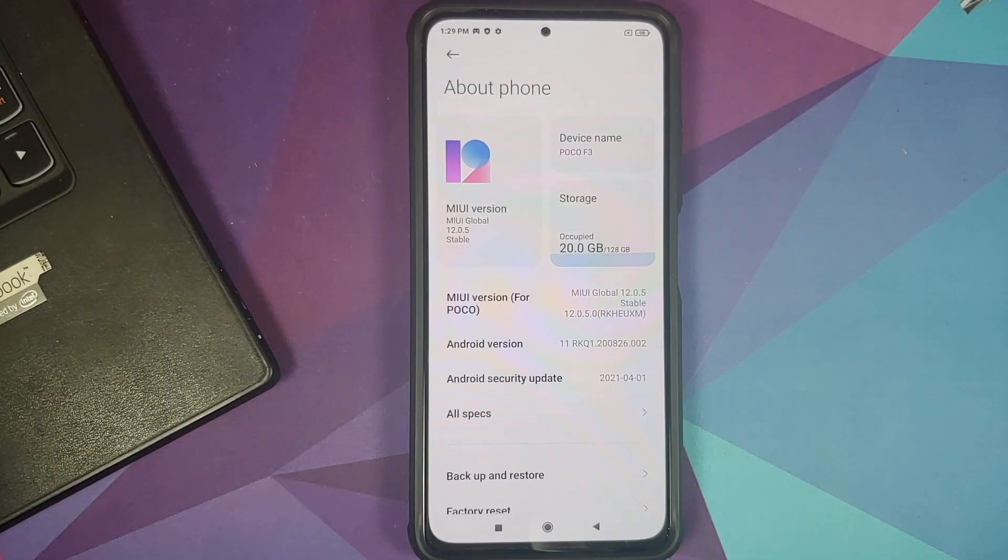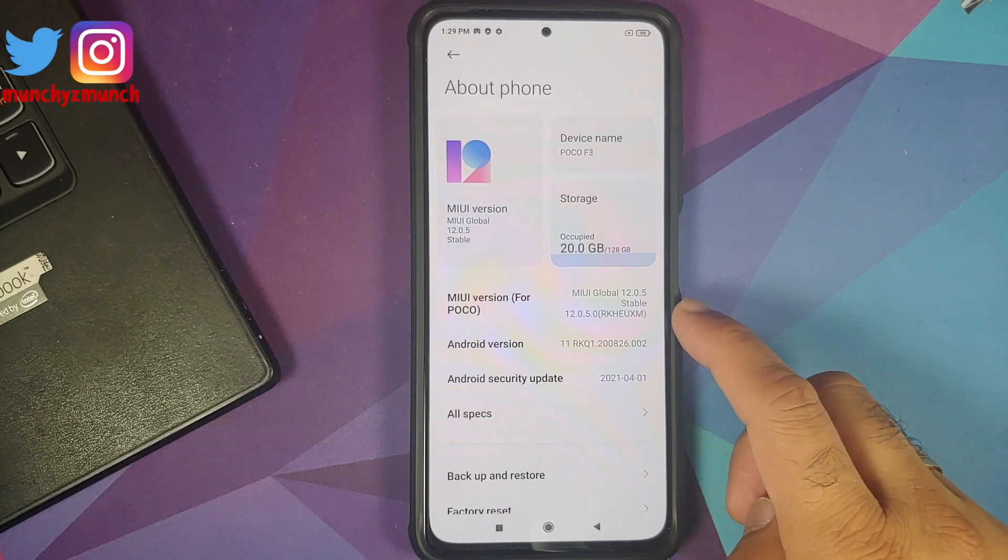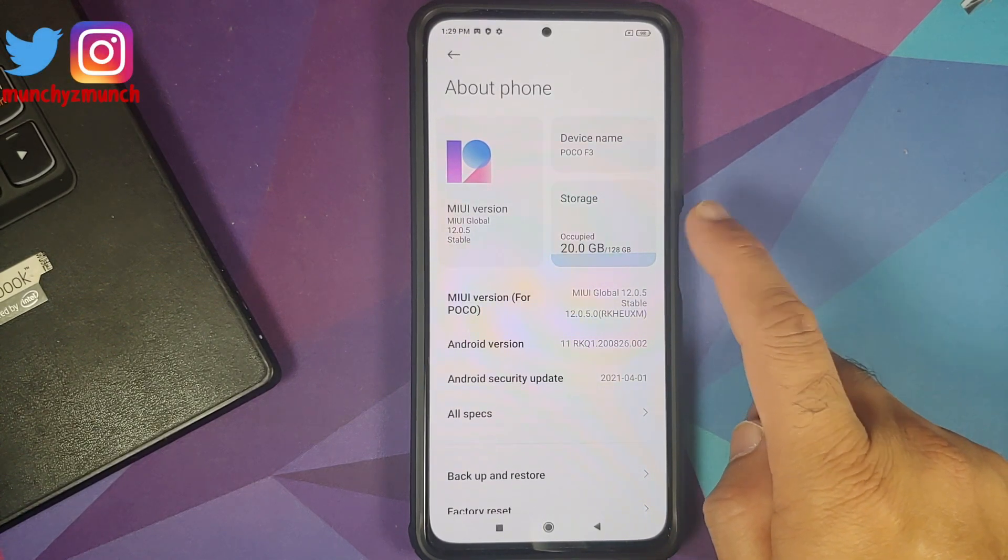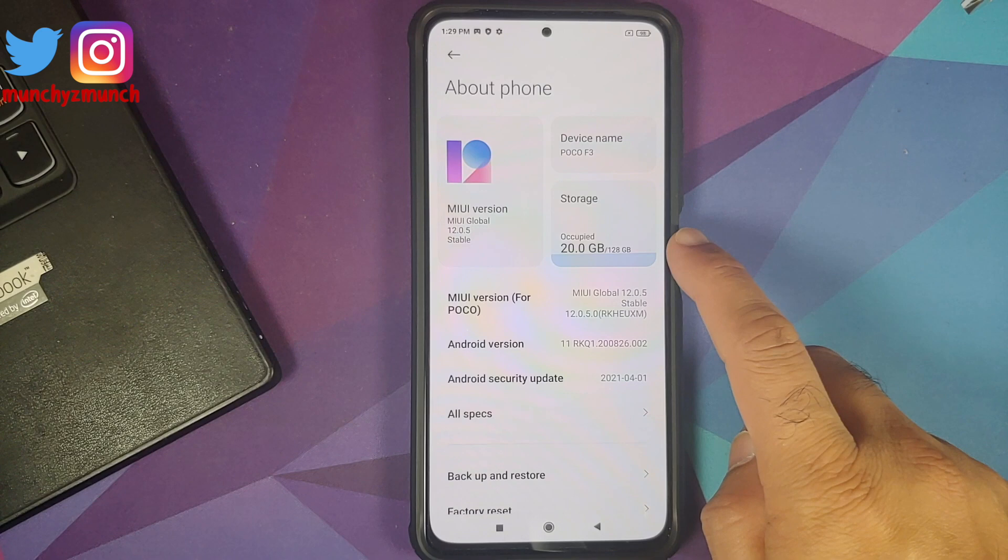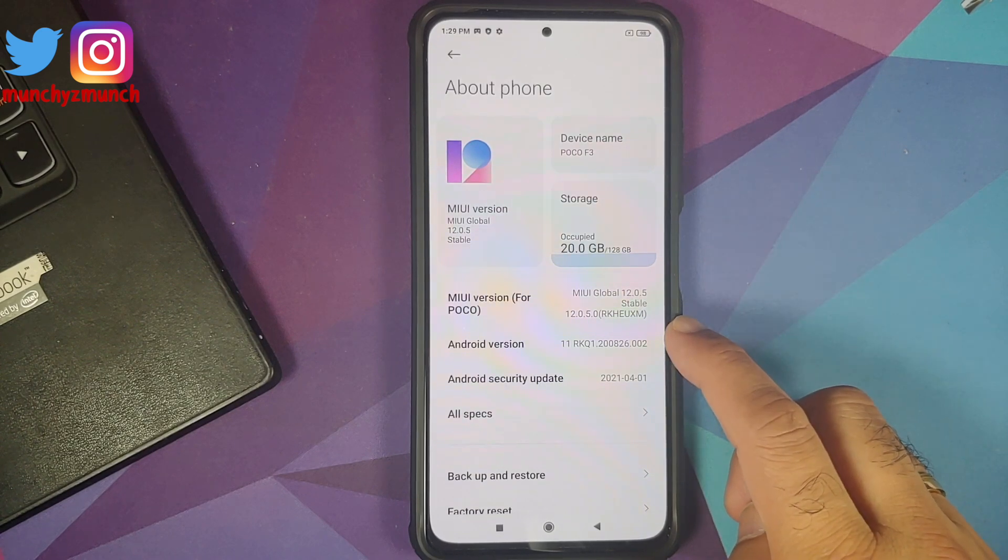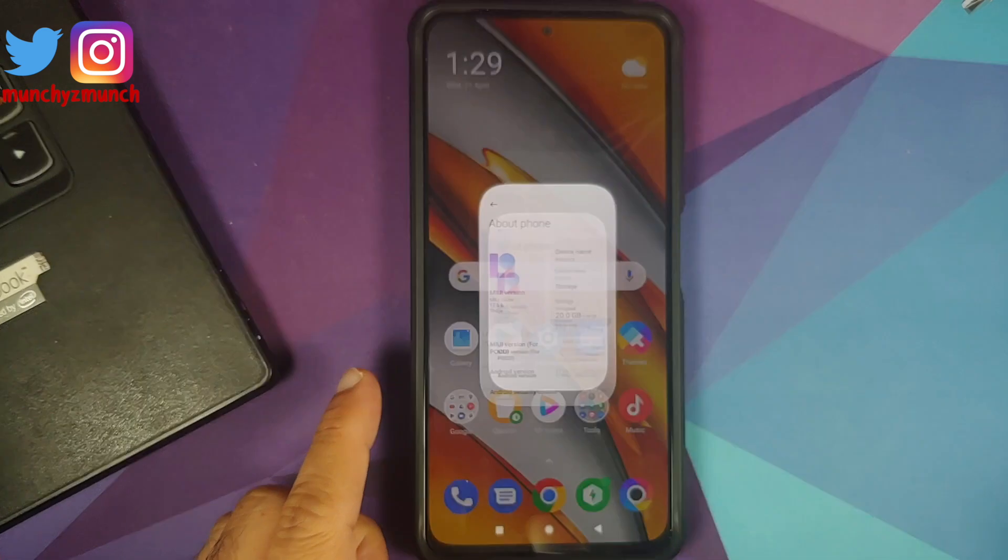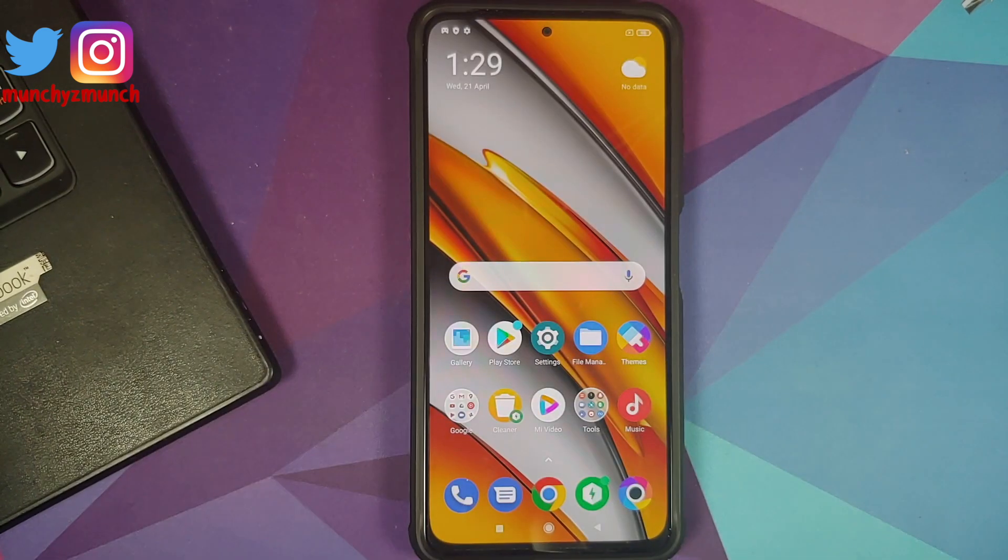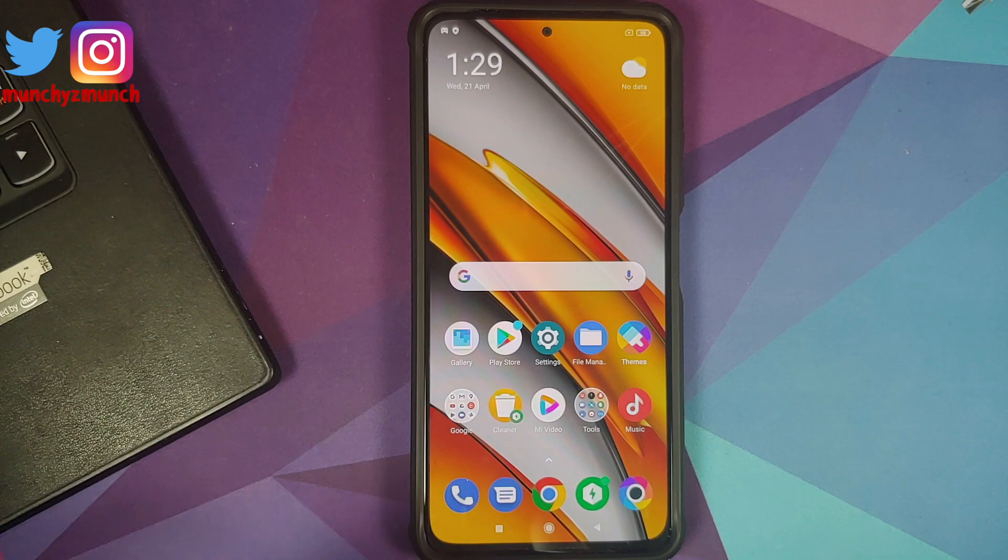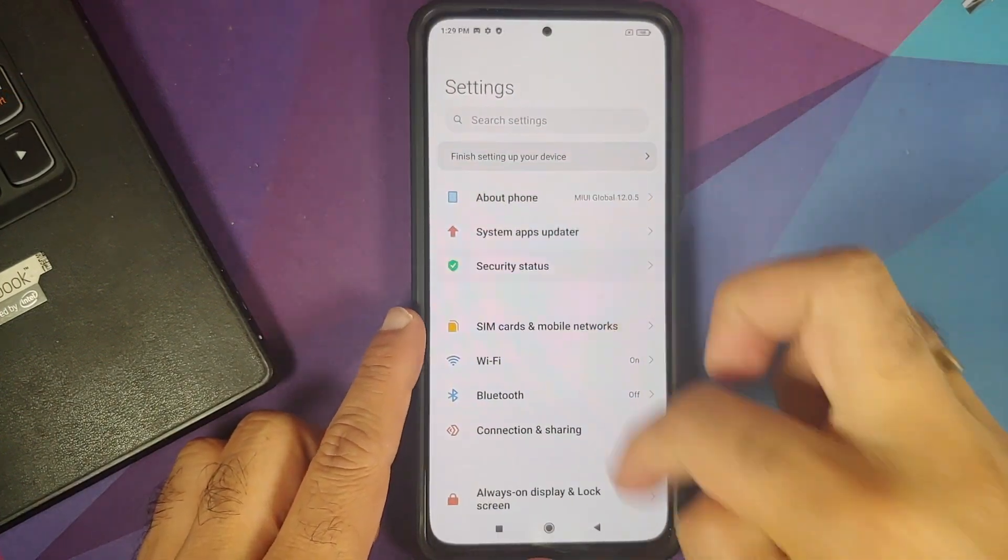So here it is, I do have the Poco F3 which is running MIUI 12.0.5.0 stable based on Android 11. Do note as I mentioned earlier the process will work even if you are on the Mi 11x or the Redmi K40 as well.